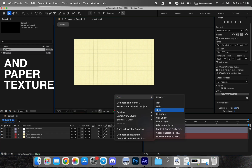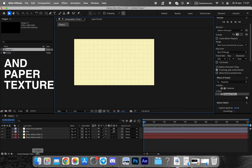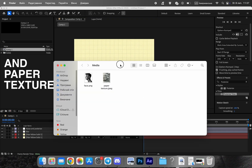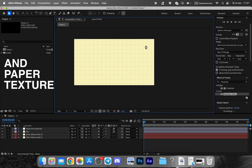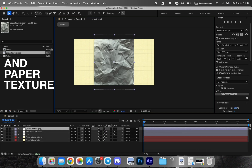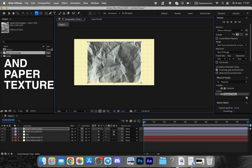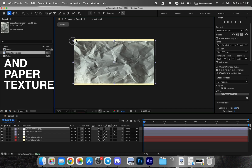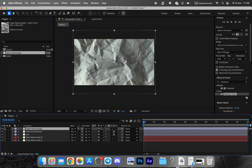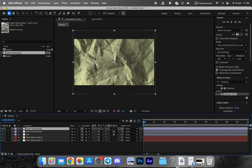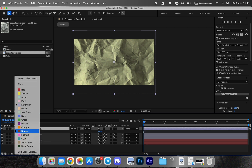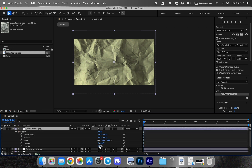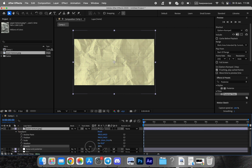Now let's add a paper texture. I made this myself by crumpling a sheet of paper, photographing it on my phone, and transferring it to my computer. Set its blending mode to multiply and reduce opacity for a vintage look. Duplicate the layer with slight rotation and offset to create subtle movement, then group these layers into a pre-composition for easier management.